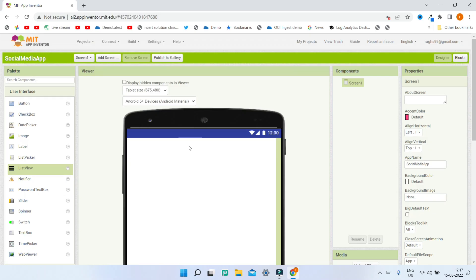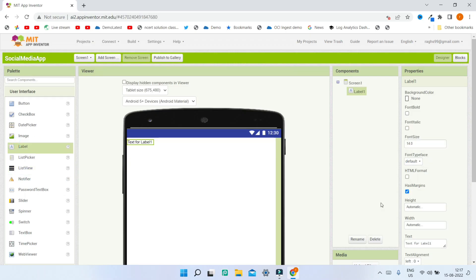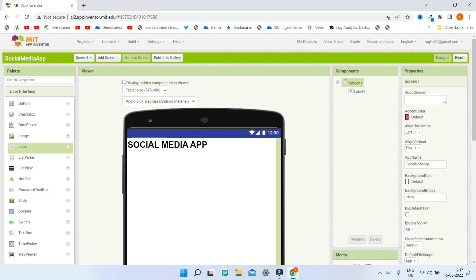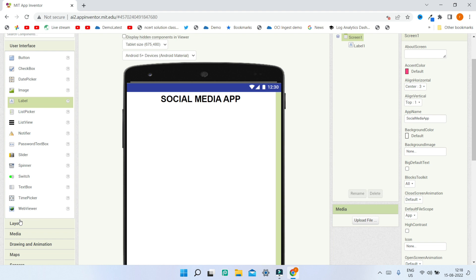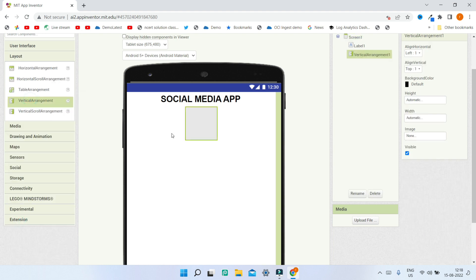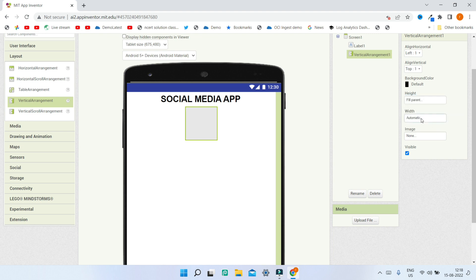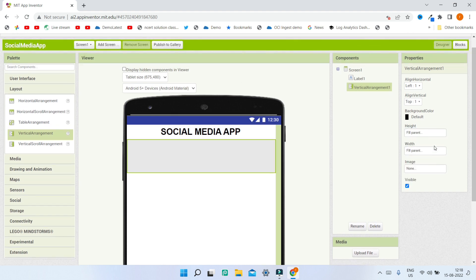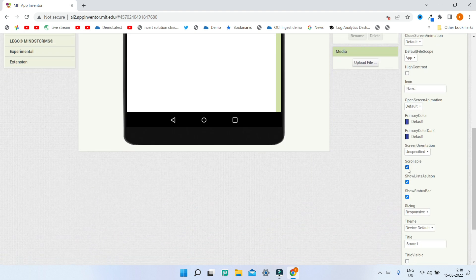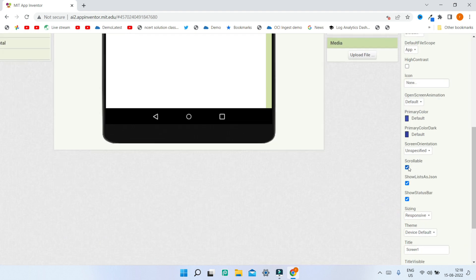First we are going to put the title for this app. I'll bring in a label and change the text to be Social Media App, increase the font size to 30, and make the font bold. Next, I'll bring this to the middle of screen one by changing Align Horizontal to center. Now we'll go to layout and bring in a vertical arrangement, setting the height and width to fill parent so it occupies the whole screen. Also make sure that in your screen one properties the scrollable property is checked.